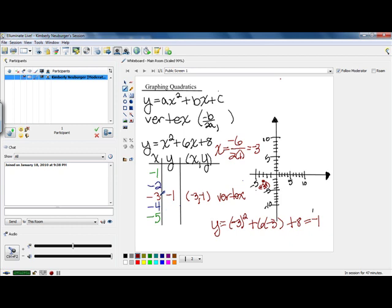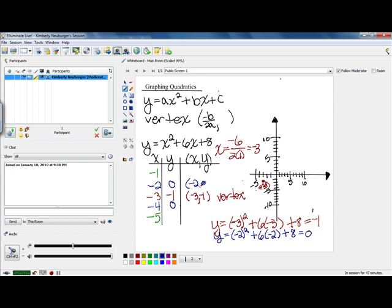For the next point, you can plug in either negative 2 or negative 4 — both give the same value. Plugging in negative 2: negative 2 squared — make sure you have parentheses to square the negative — plus 6 times negative 2 plus 8 calculates out to 0. Because of symmetry, negative 4 also gives 0. So we have points at negative 2, 0 and negative 4, 0. Let's plot both of those on our graph — a point right here at negative 2, 0, and a point right here at negative 4, 0.